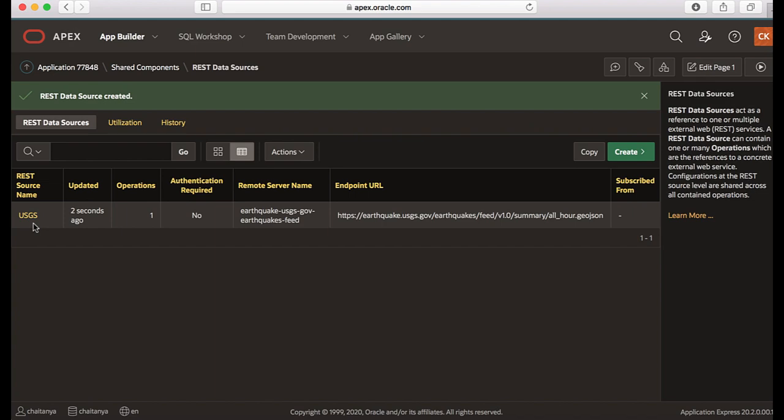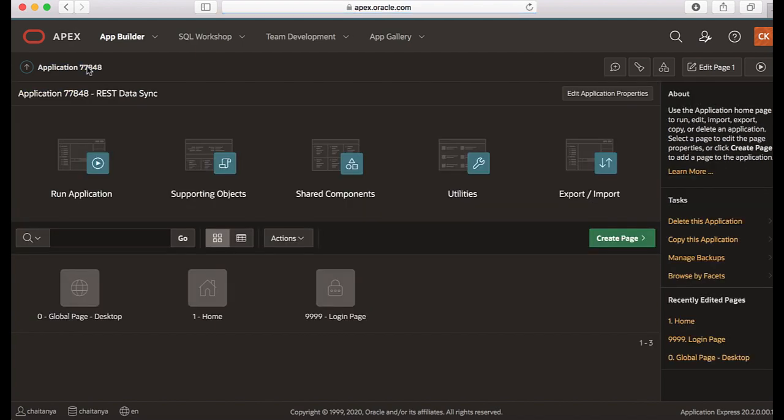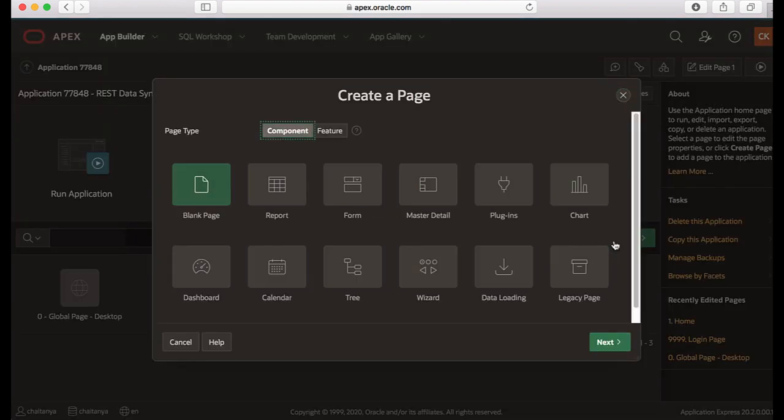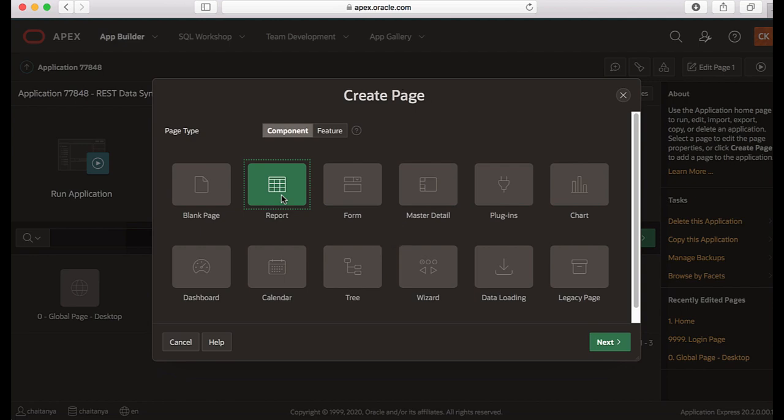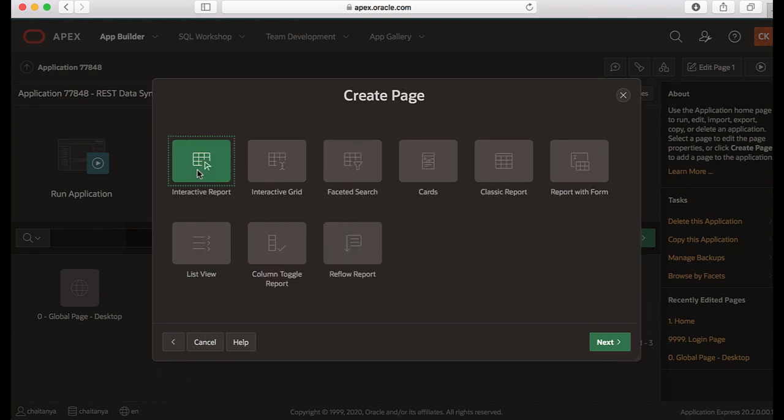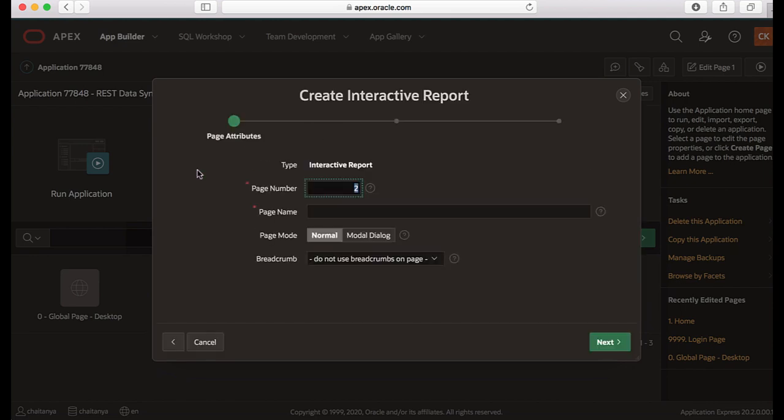Now the next thing that I would do is go to my application and then I create an interactive report. So I would go to create page wizard and then click report and then select interactive report and then give it a name as USGS and then click next.